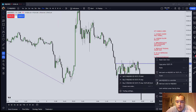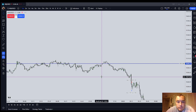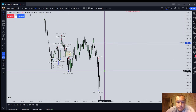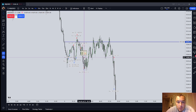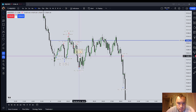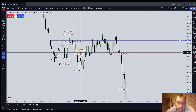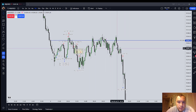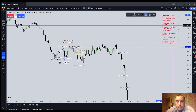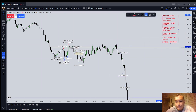So overnight during the London session I got short here and I got short here, so I was in drawdown for most of the overnight session. I got short many hours ago and then I went to sleep.